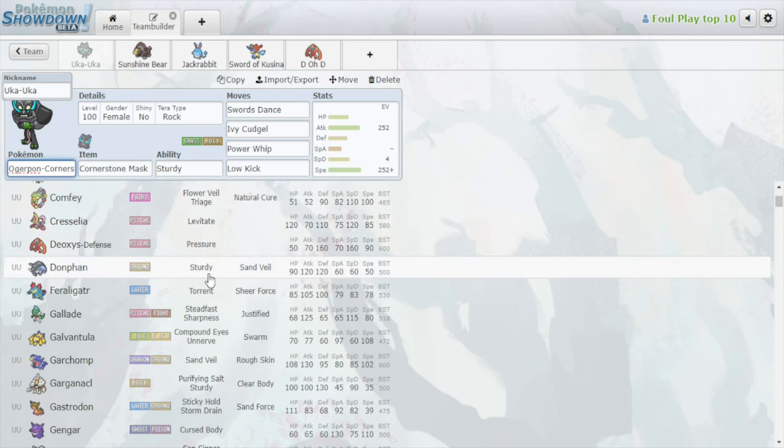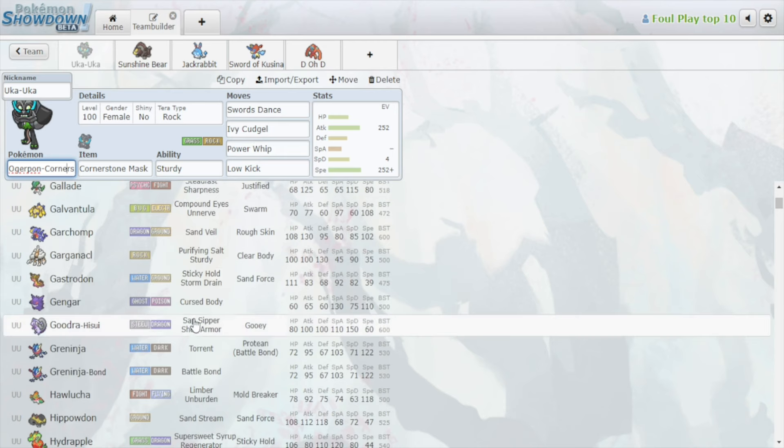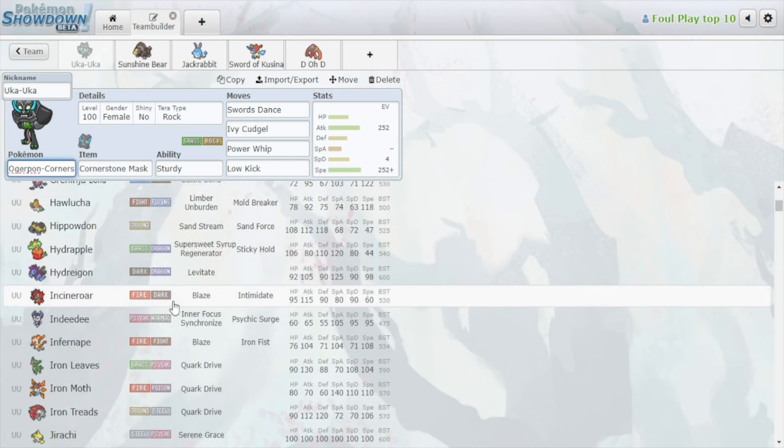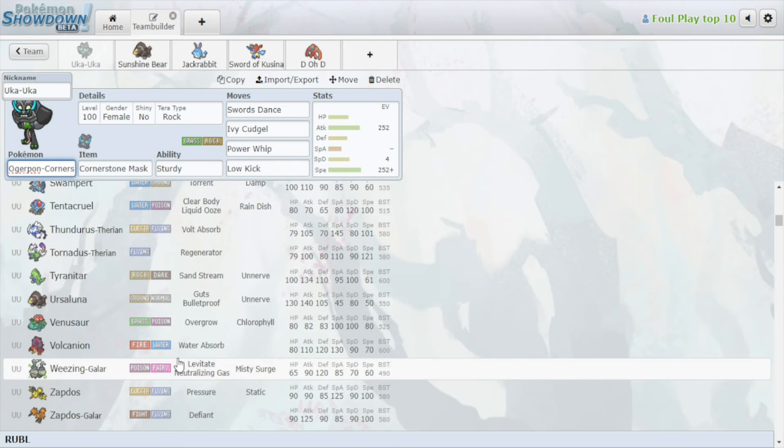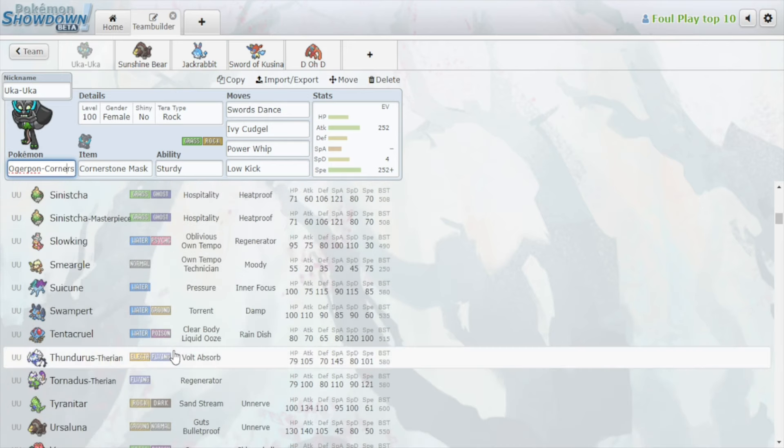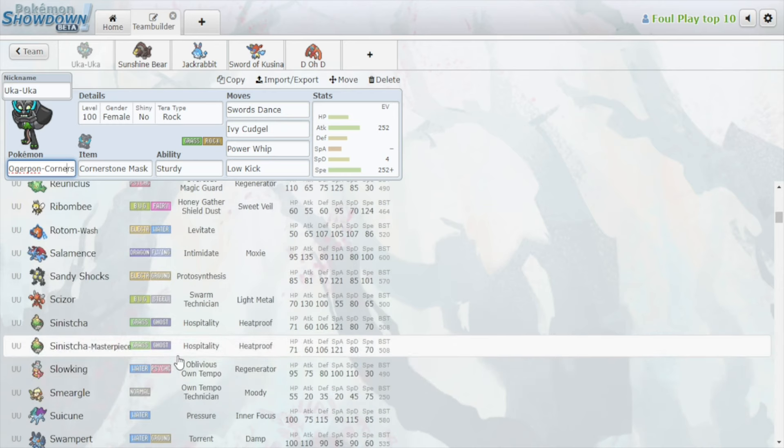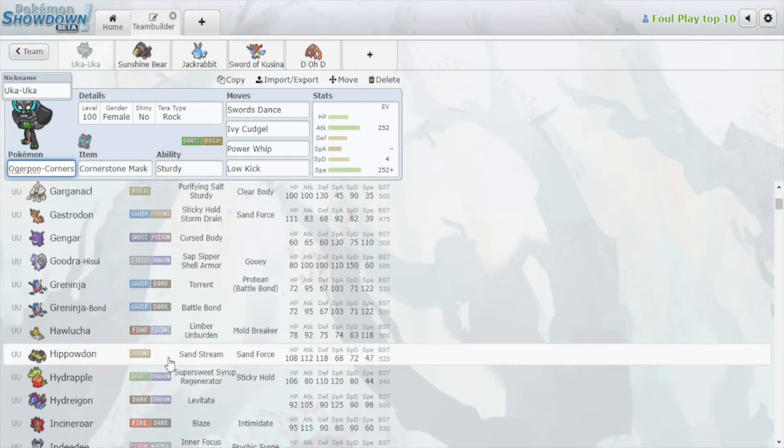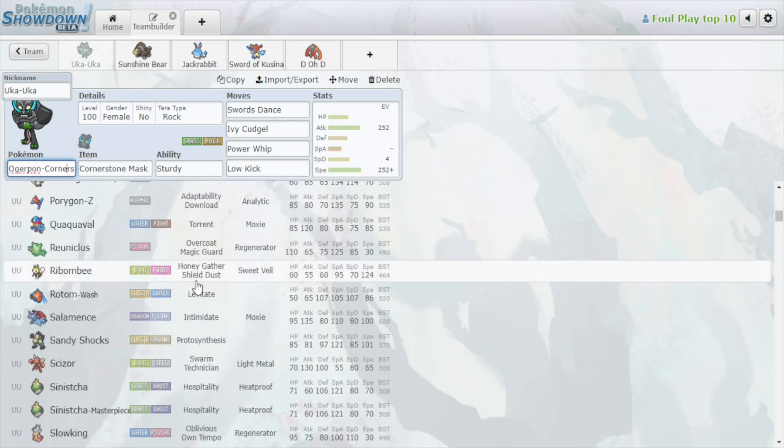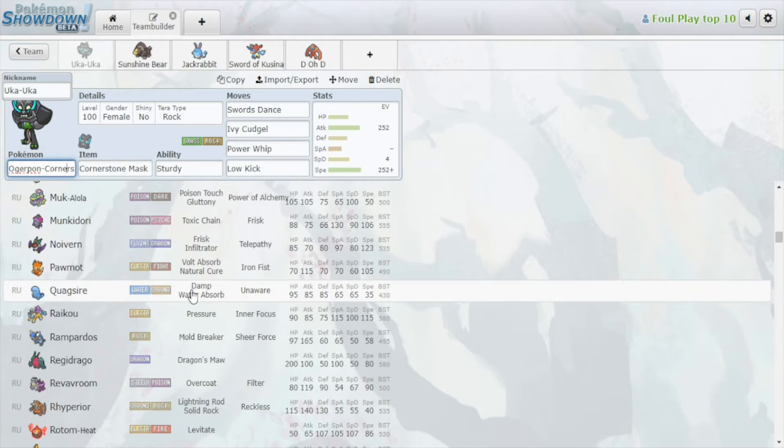Donphan has to run from power whip. Garchomp, this thing learns play rough if you have the right moves. Goodra has low kick. Plus two low kick is going to do a number to Goodra. Incineroar on some rare stall teams. Ivy cudgel threatens Weezing, Zapdos, and Tornadus Therian. Slowking has to fear the power whip. Rotom Wash has to fear the power whip. Hippowdon, Gargancl, Gastrodon all have to fear the power whip. Unaware Quagsire, which is not in the tier, also has to fear the power whip.